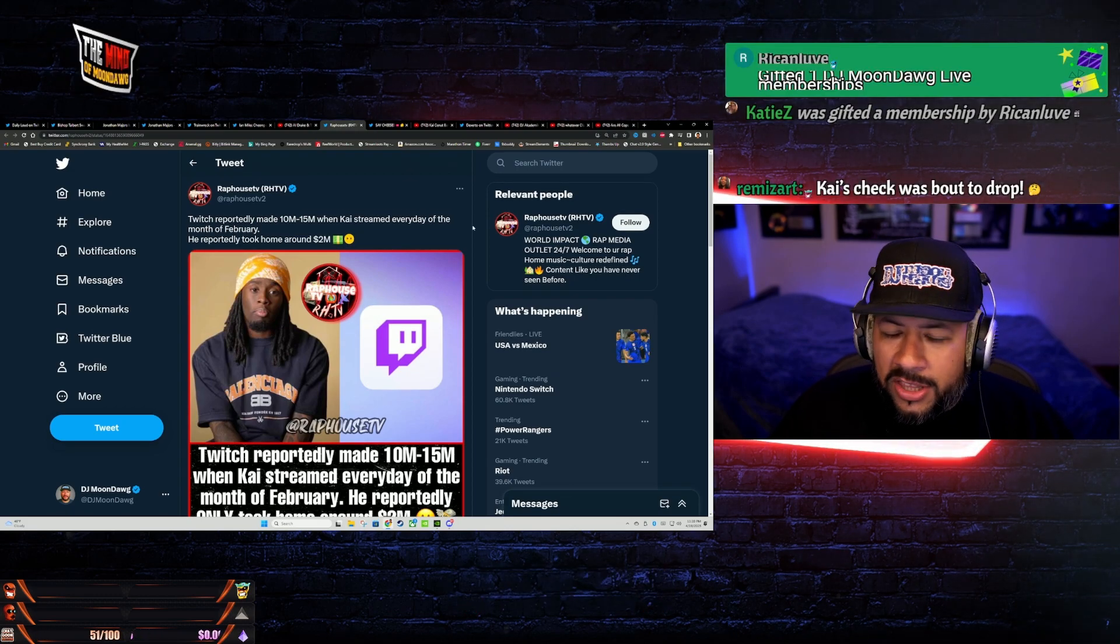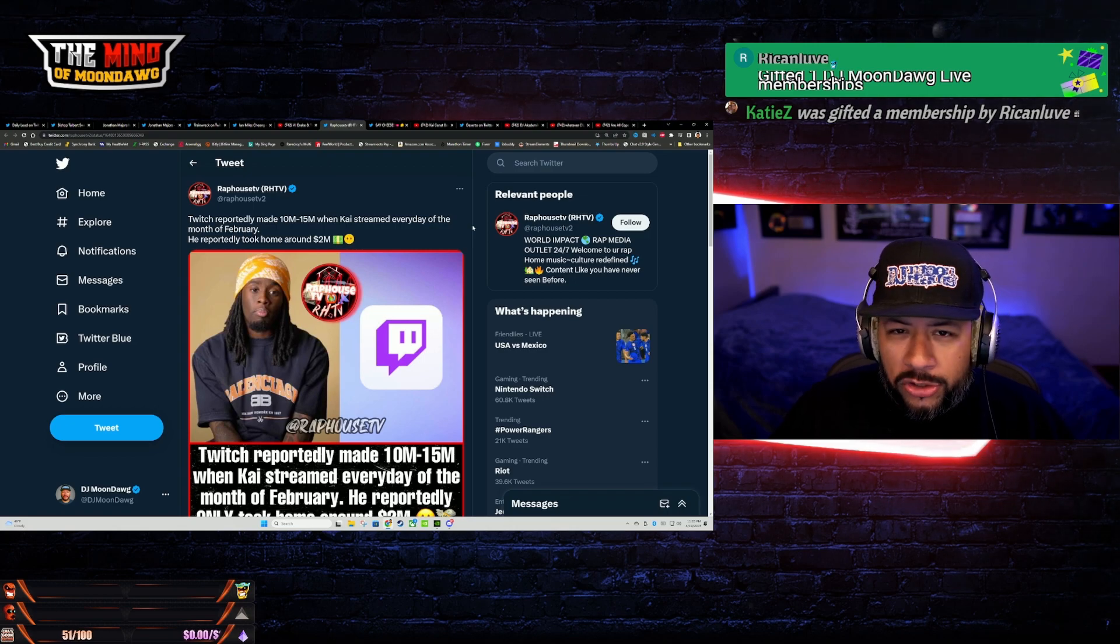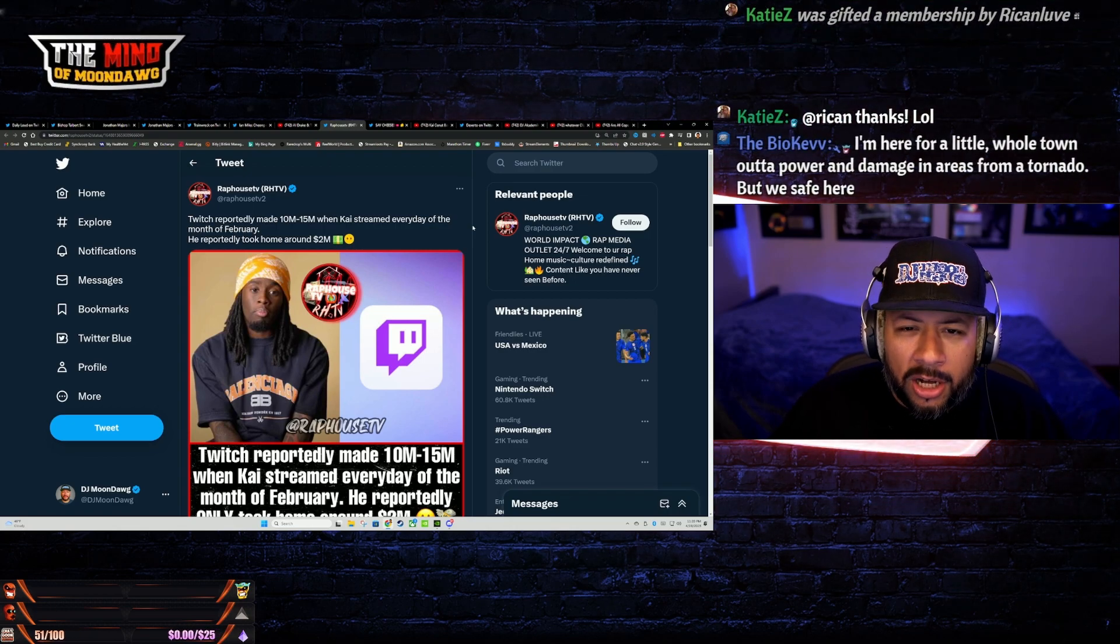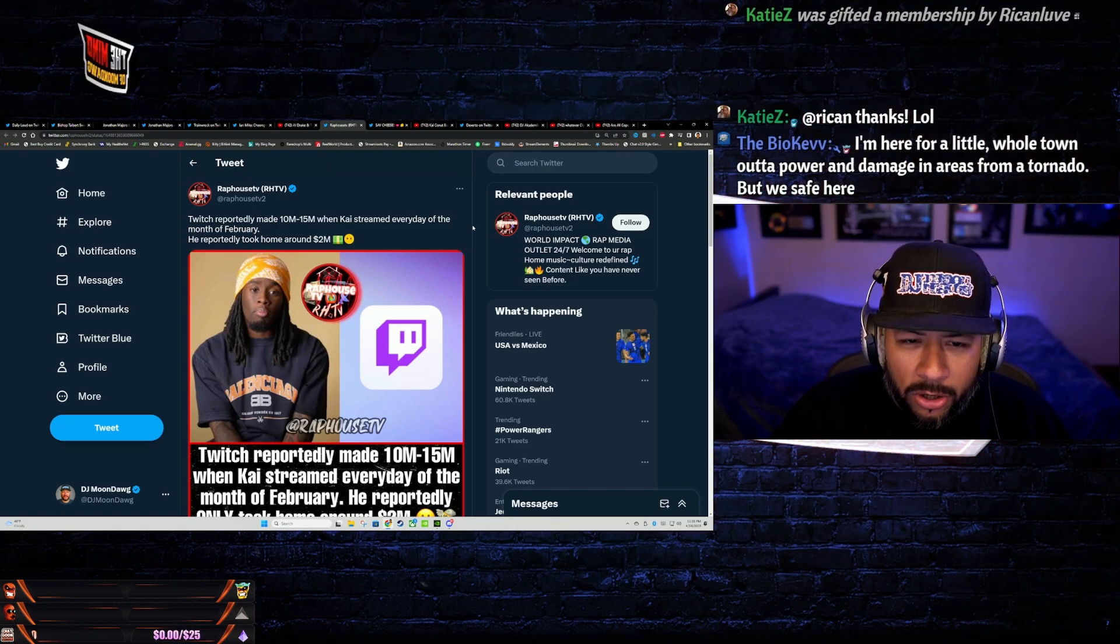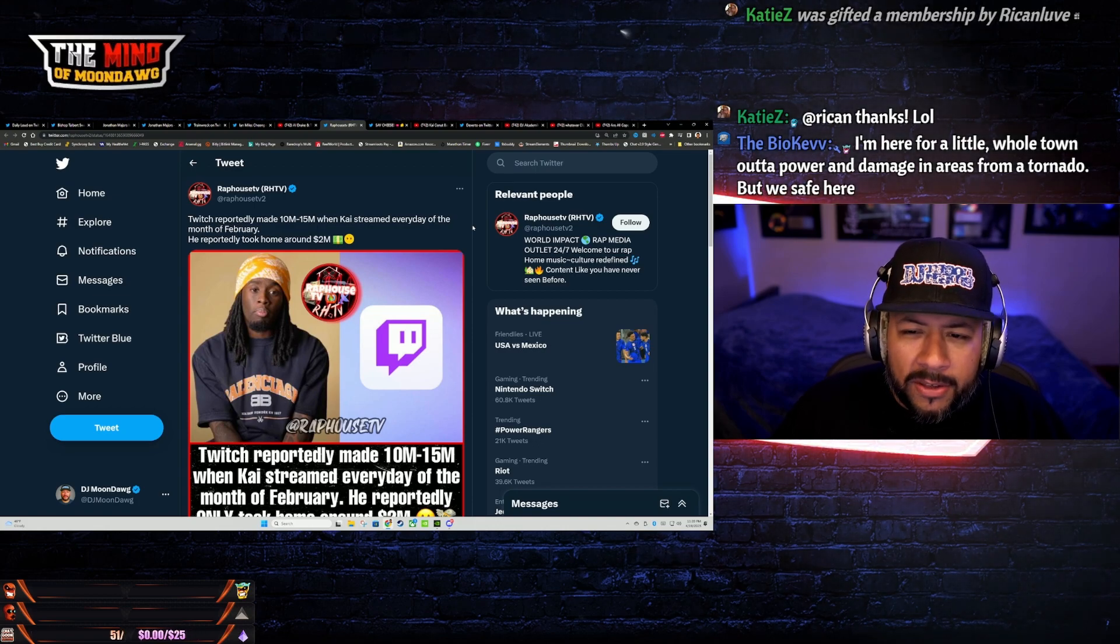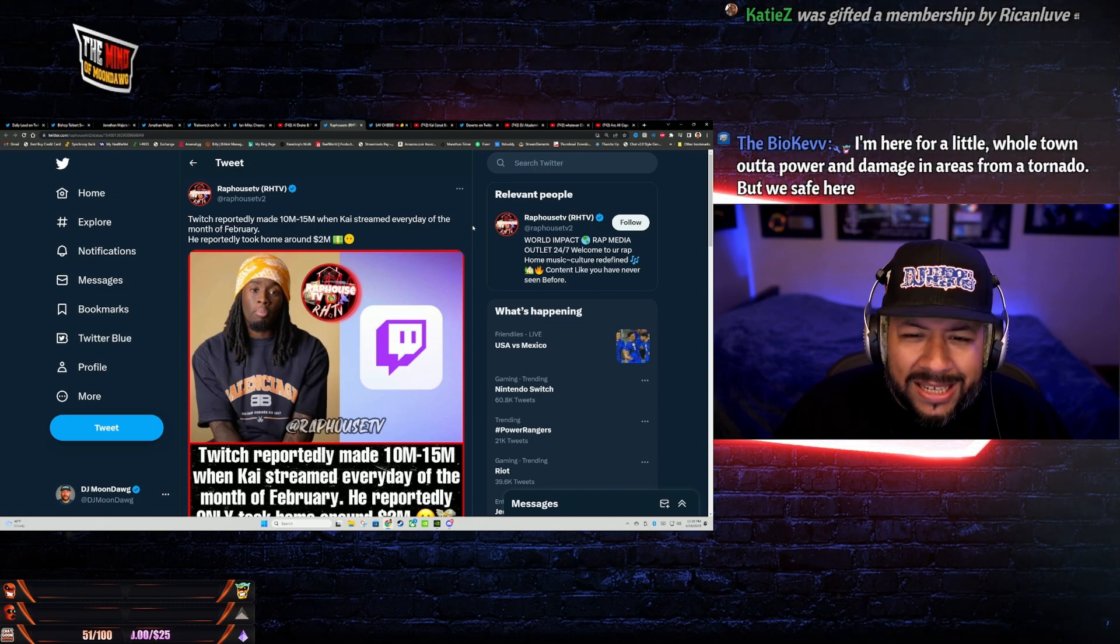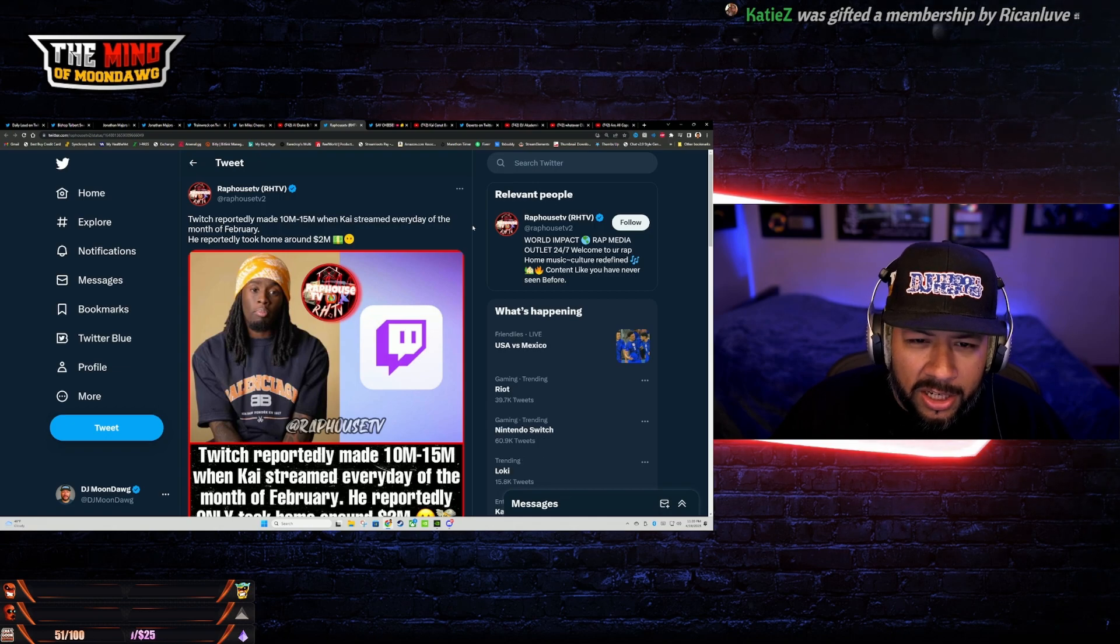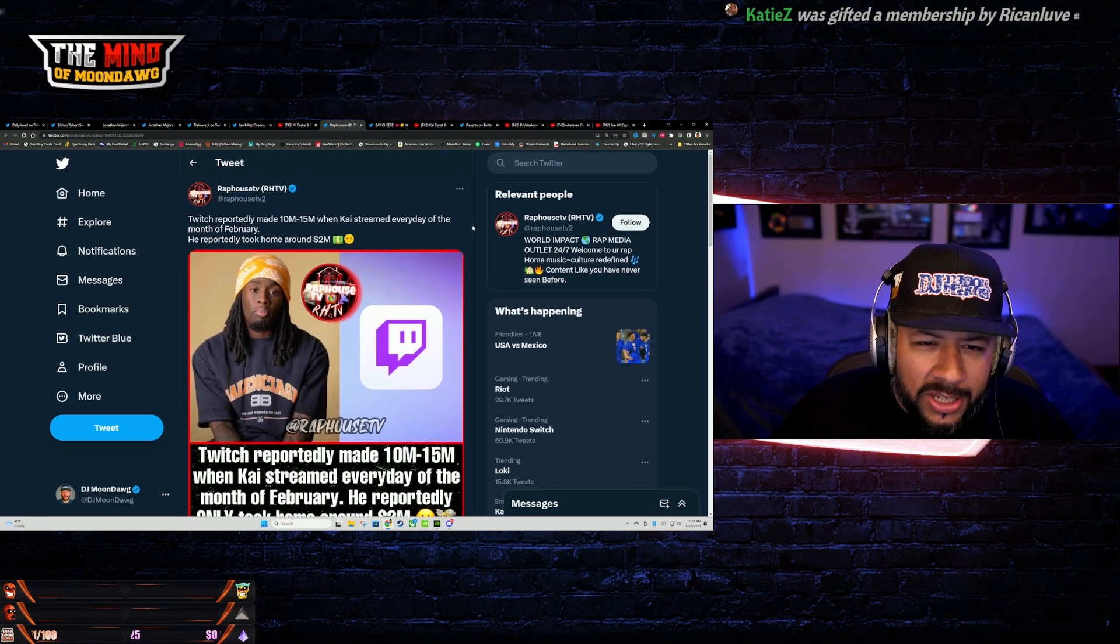This is probably one of the most egregious things I've seen Twitch do today, and they've done some pretty dumb shit that have gotten them L's all over the place. But this may be the biggest L ever Twitch has done.